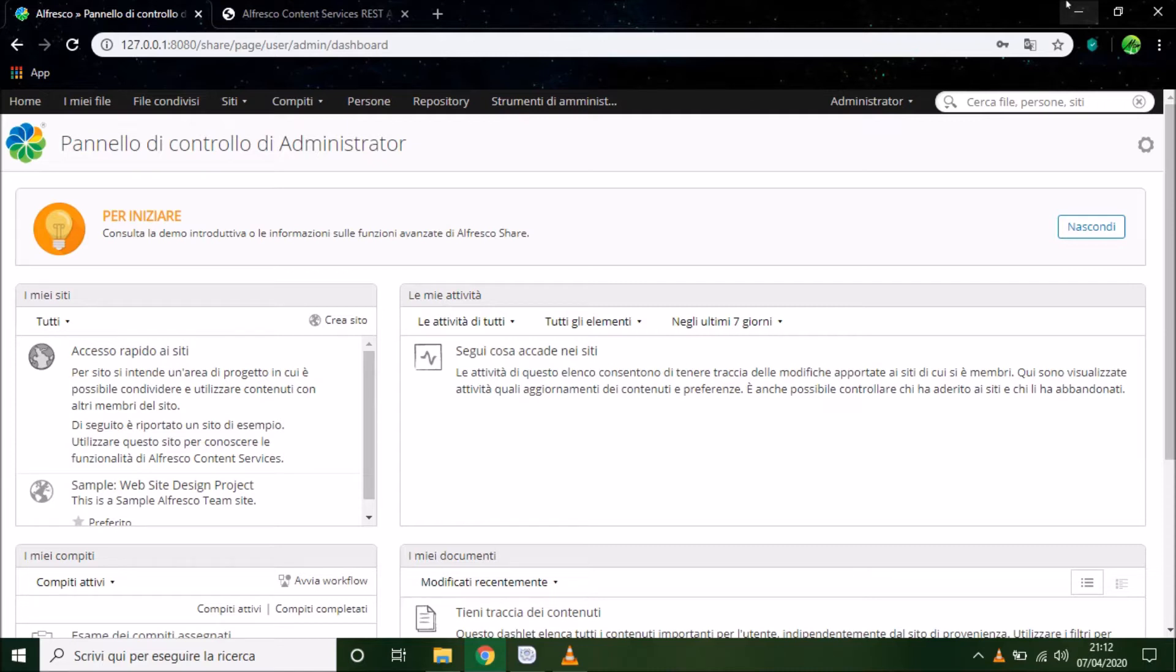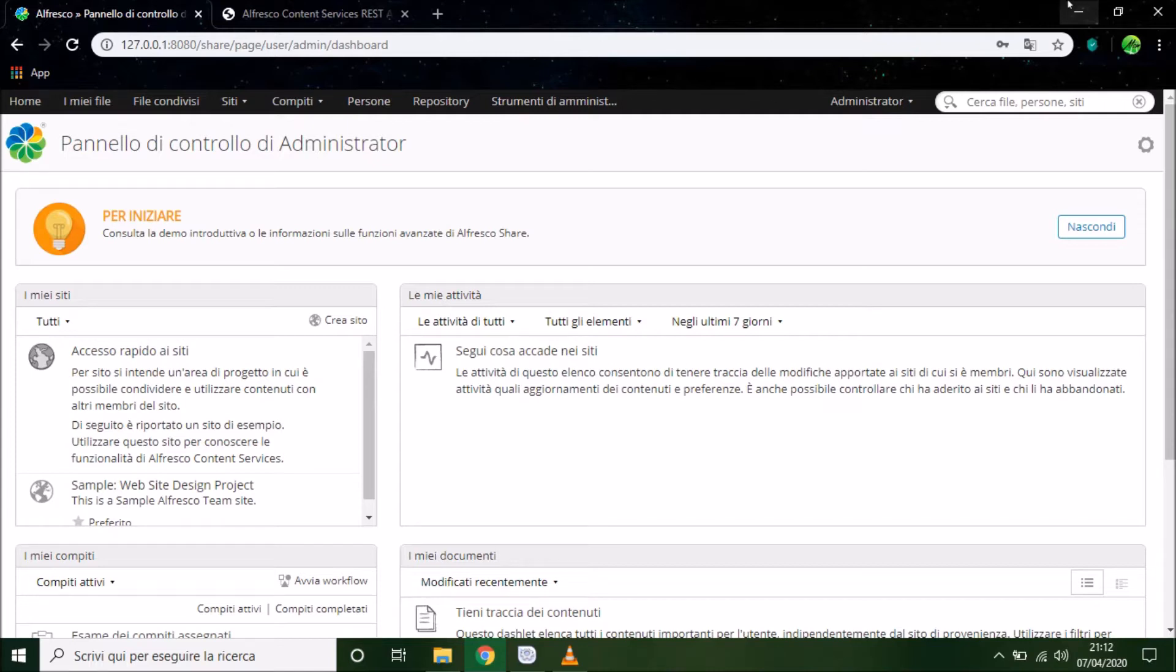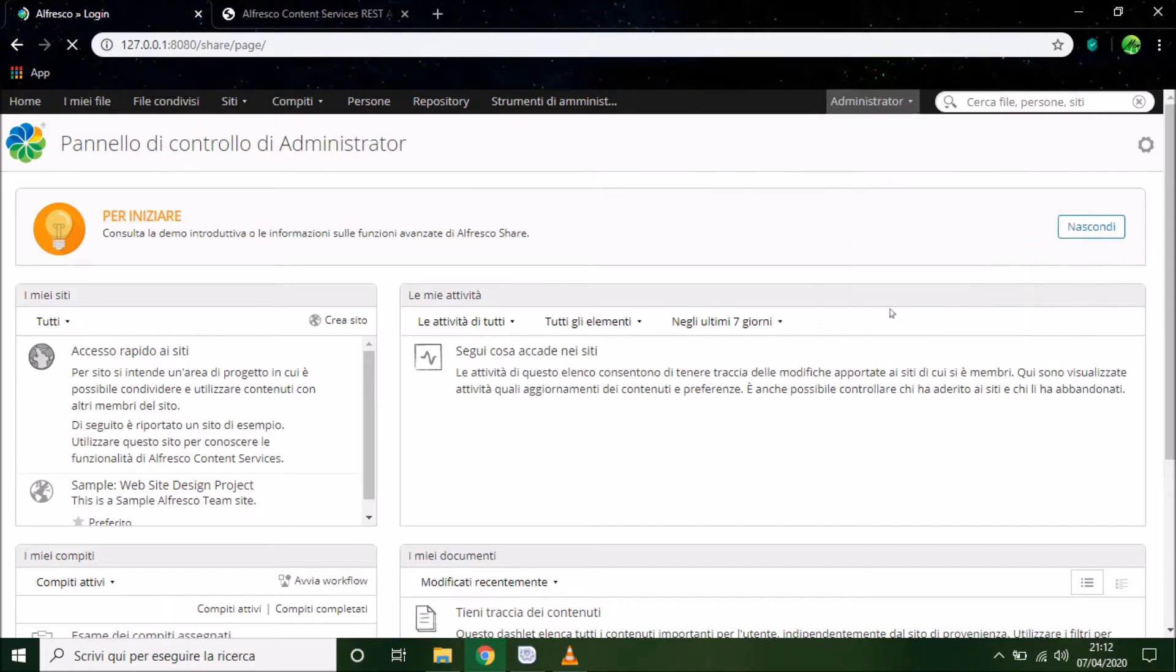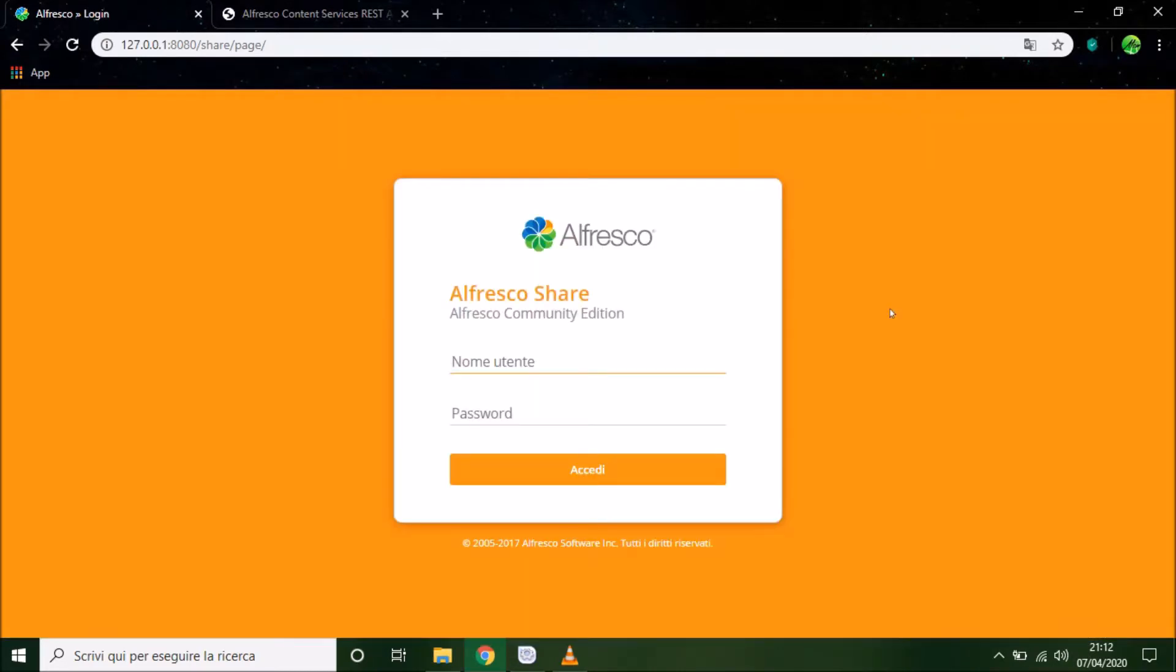So let's go to the first block. Now I am in the Alfresco administrator page, so we have to do the logout, and now we can enter in the URL our IP address and the port.